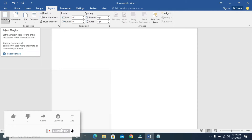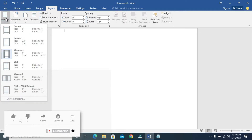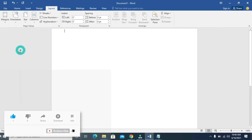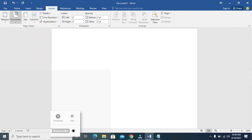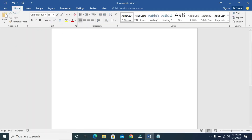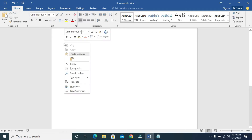Here you have the Margins option. Change it to Moderate. When done, you can then go back to Home.